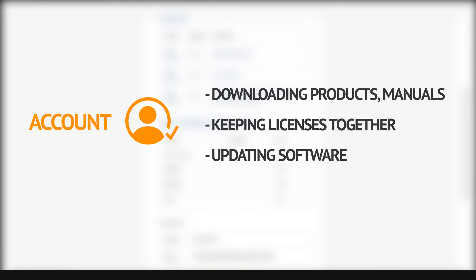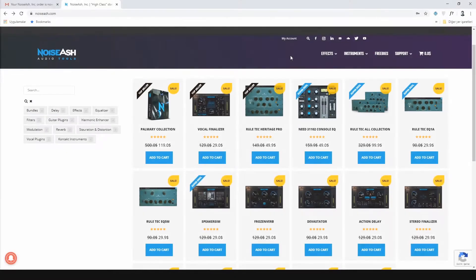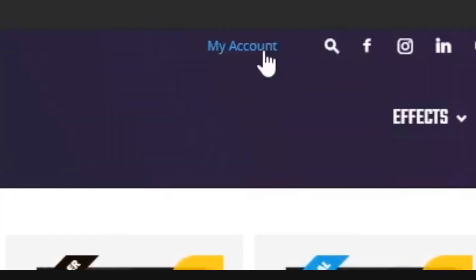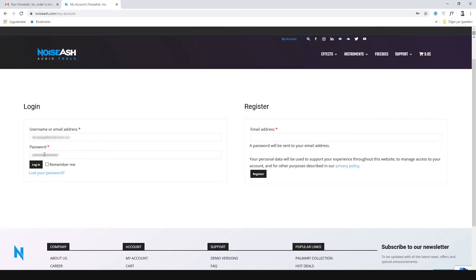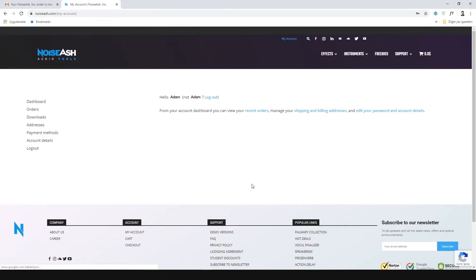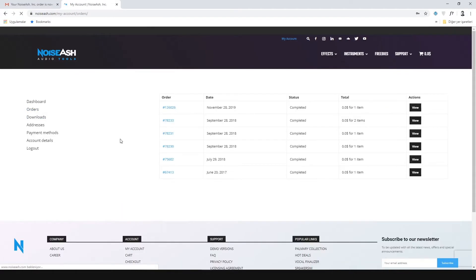To download the product and to learn the license key from your account, go to Noiseash.com and click My Account. Enter your email address and password. After the successful login, you'll be redirected to the dashboard of your account. Click the Orders button on the menu, and your order history will be listed.